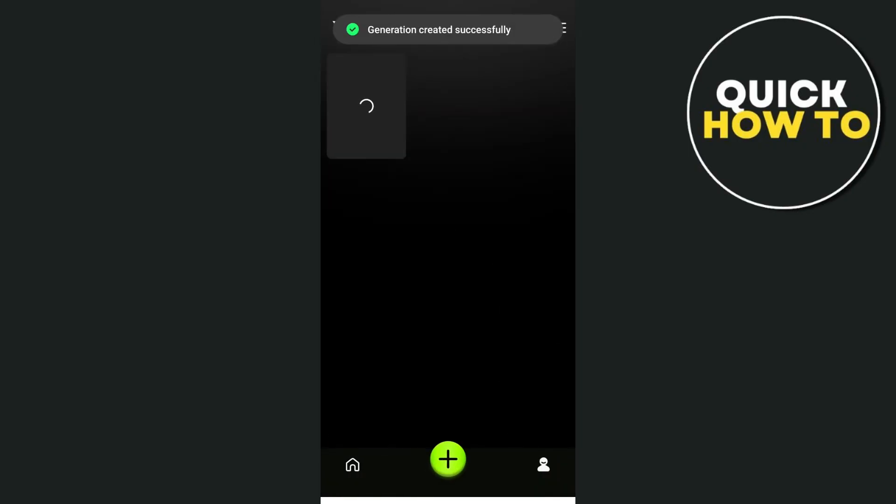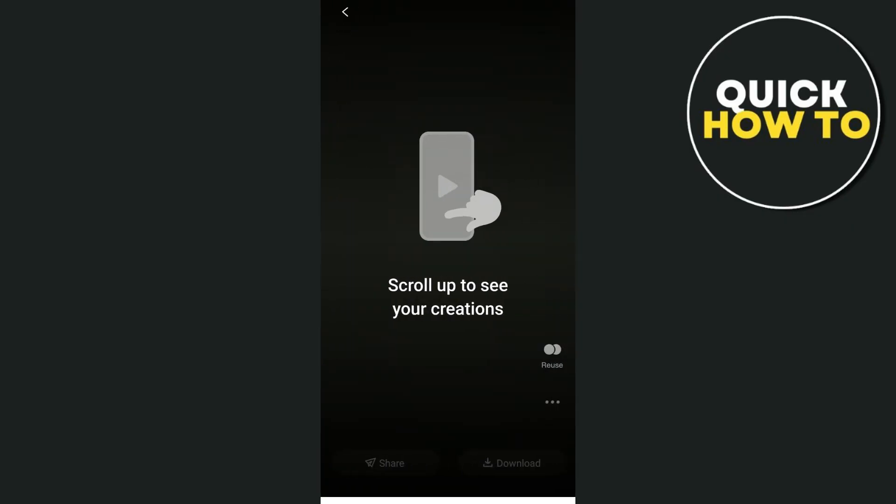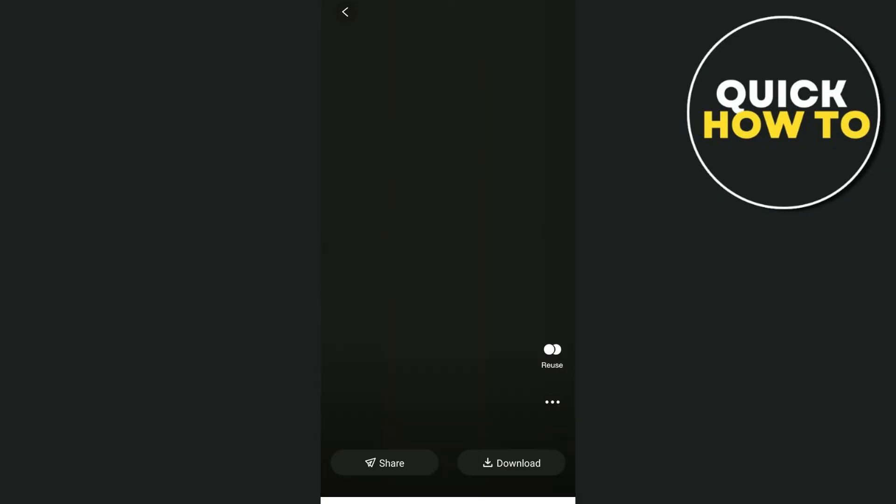And once done, as you can see, generation created successfully. And you will now have to wait until it's done generating your image. So once done, as you can see, just tap on that template right over here.